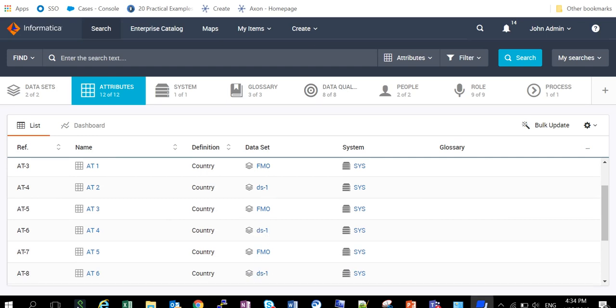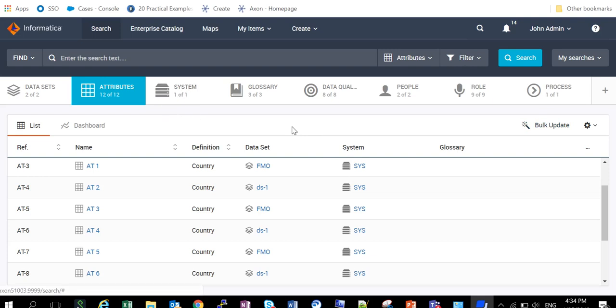Apart from that, if we want to assign a glossary to these attributes or we want to change the editability option, then also I can use this bulk update functionality. Depending on the facet, this bulk update functionality applications will vary.